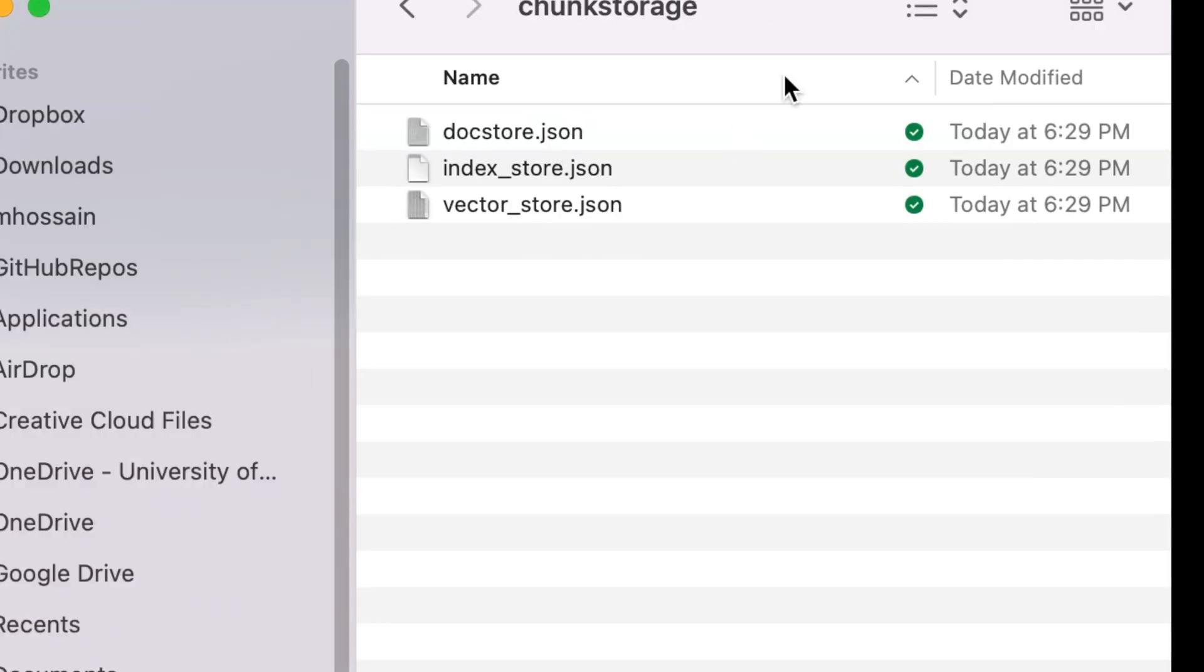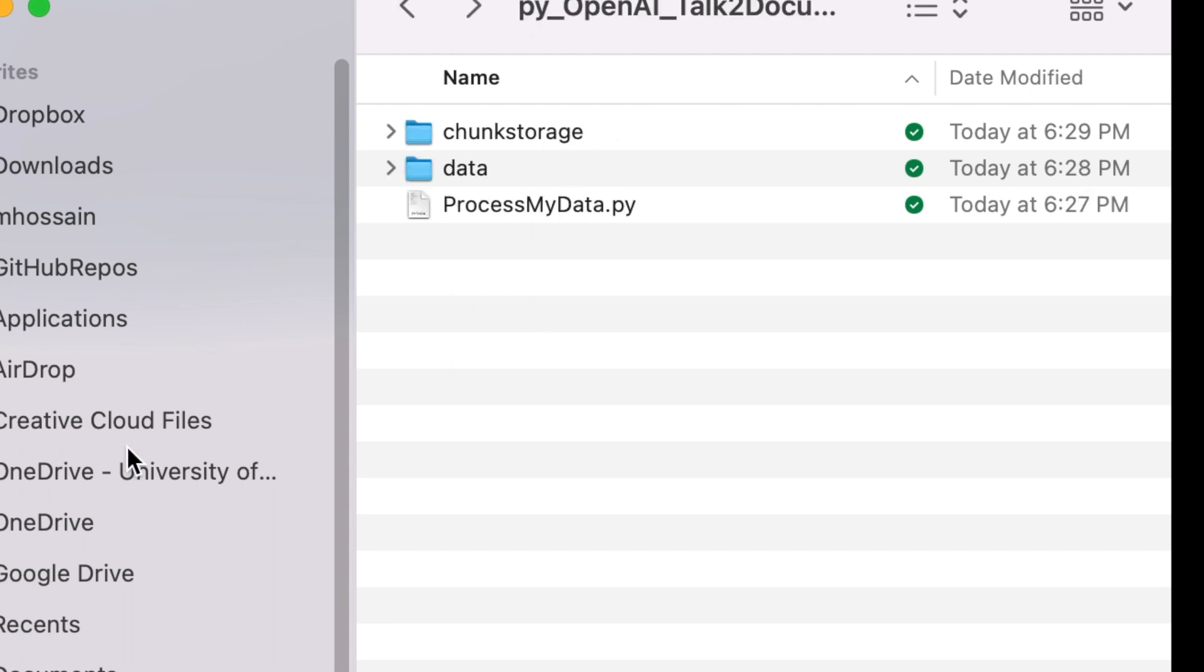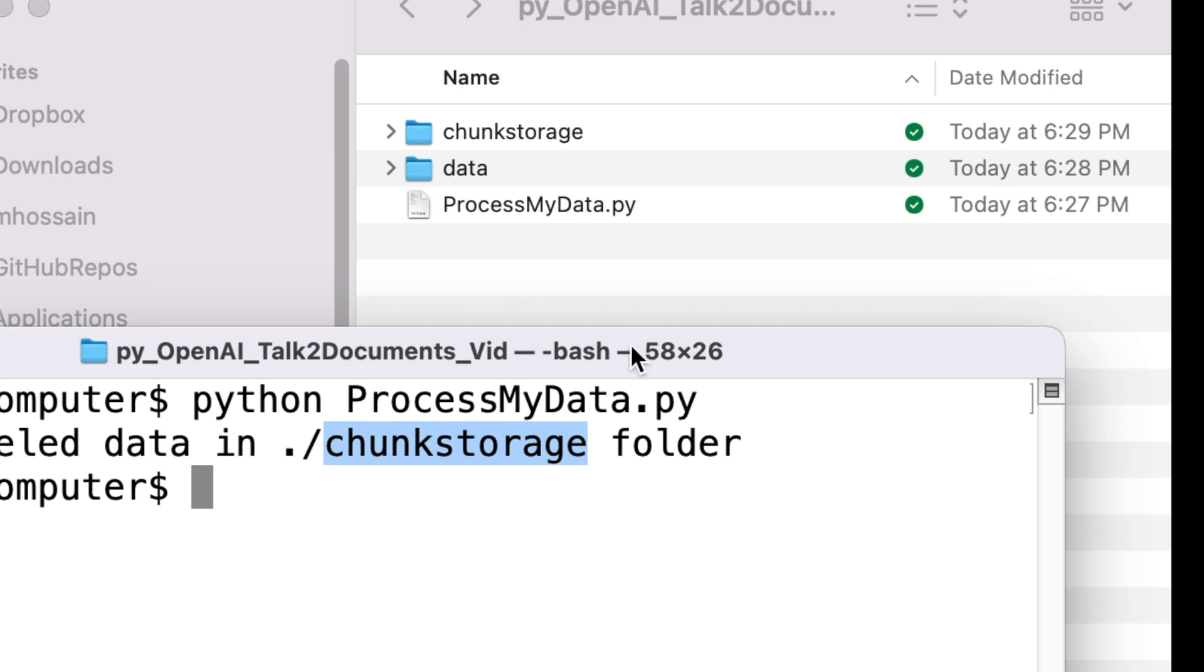I am a happy man who lost some money in creating the chunk storage. Losing some money to OpenAI cannot break me yet, because I am motivated and willing to spend some money to talk to my documents.